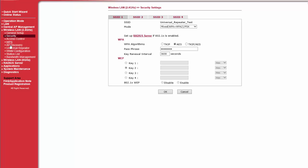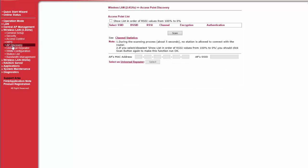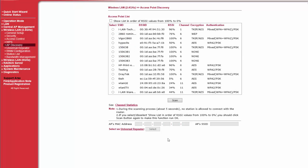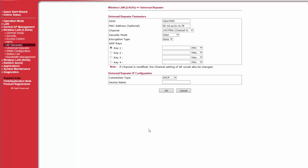Now go to AP Discovery and click on Scan button. Choose SSID for Vigor 2860 from the list and click on Select.